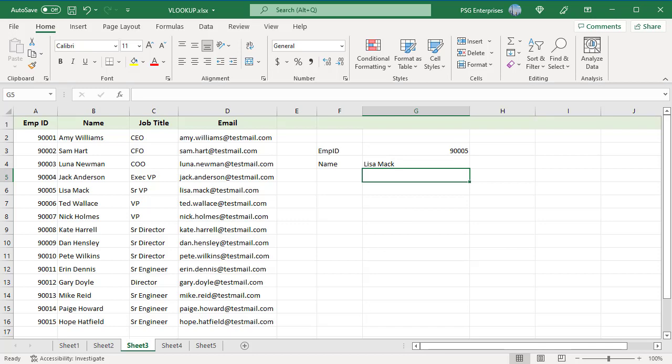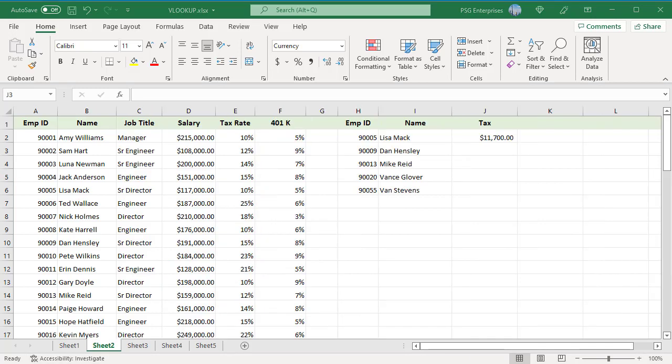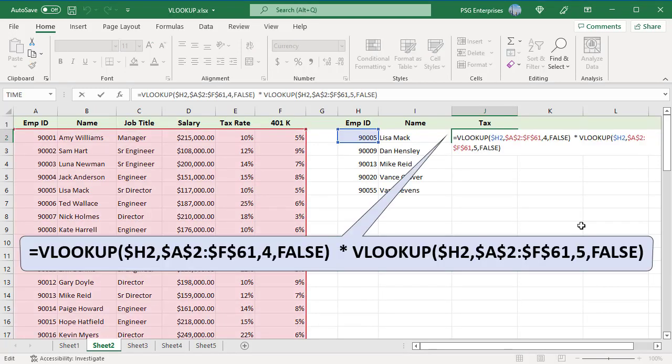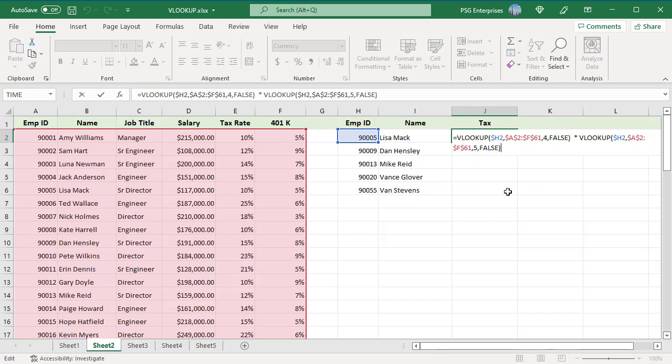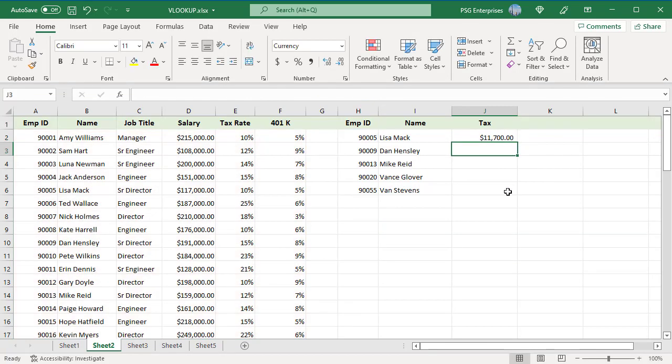VLOOKUP can be used as part of other formulas. To calculate tax, use this formula. Get the salary from fourth column and multiply by the tax rate from fifth column. Since you used absolute reference for lookup table, copy the formula down to calculate tax for other employees.